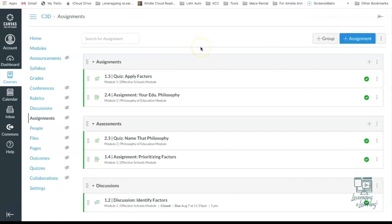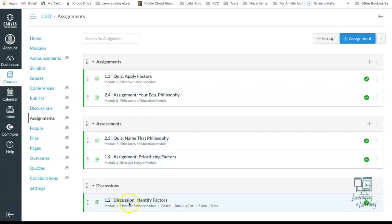So looking back in my Assignments tab with my three different grade groups, I can see that I have Assignments in my Assignment group, Assignments in my Assessment group, and Assignments in my Discussion group. So that is step number two, adding the assignments to the correct grade group.